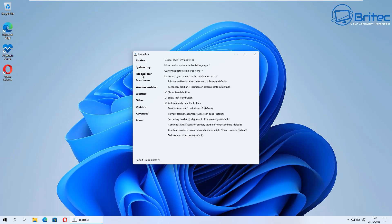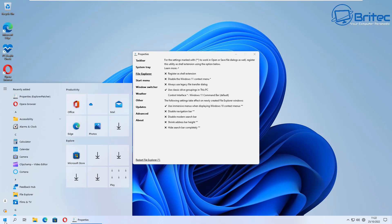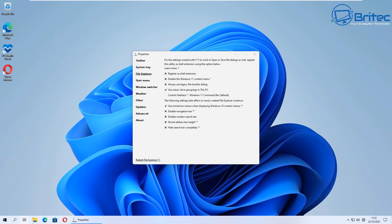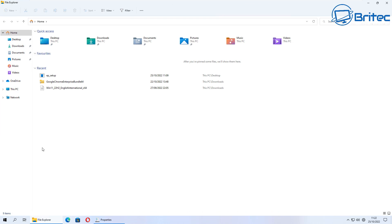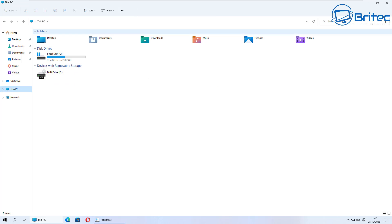File Explorer, again you can do a bunch of stuff in here. Disable the Windows 11 context menu, you've got use classic drive groupings in This PC. You can also do a bunch of other stuff inside here as well depending on how far you want to go.